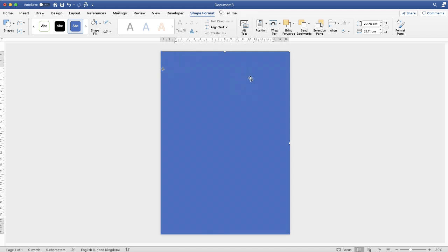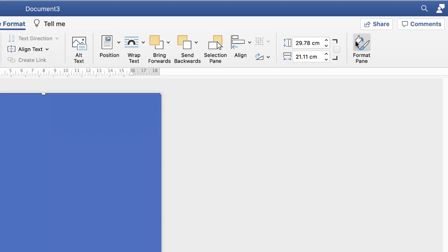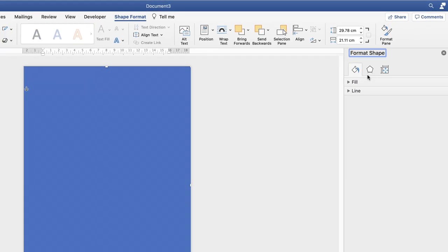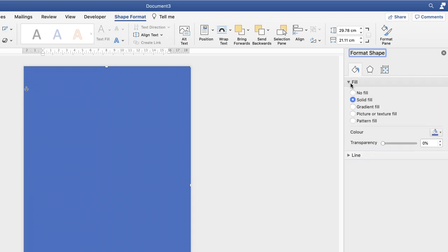Once that's done you can either double-click on your shape and go up to Shape Format, or you can go along to the Format Pane. Whichever one you choose will bring up the dialog box on the right-hand side. This relates to the shape you've highlighted — you can see the squares around the outside of the rectangle. Go to the Fill element, click on the dropdown, and then go down to Gradient Fill.